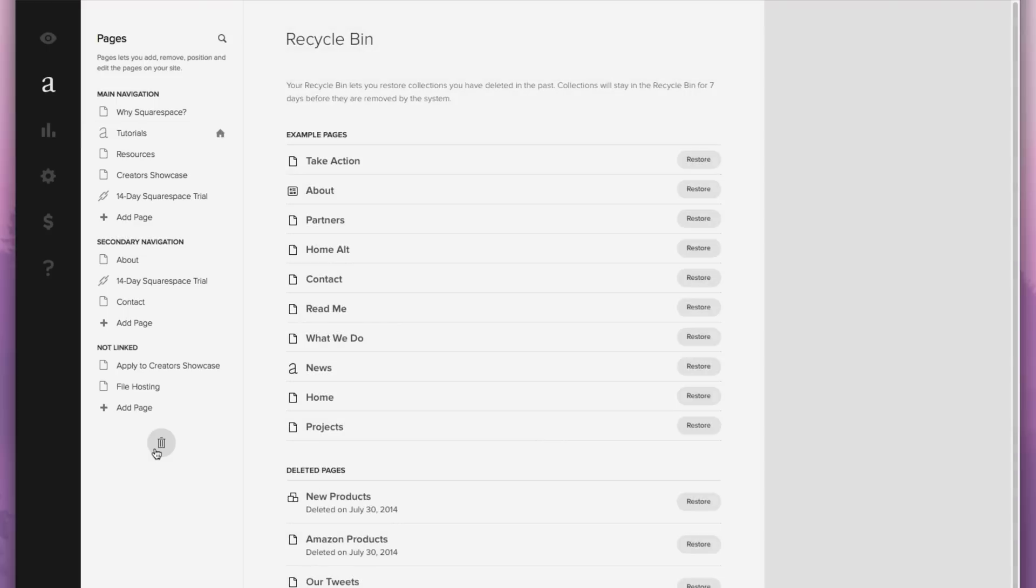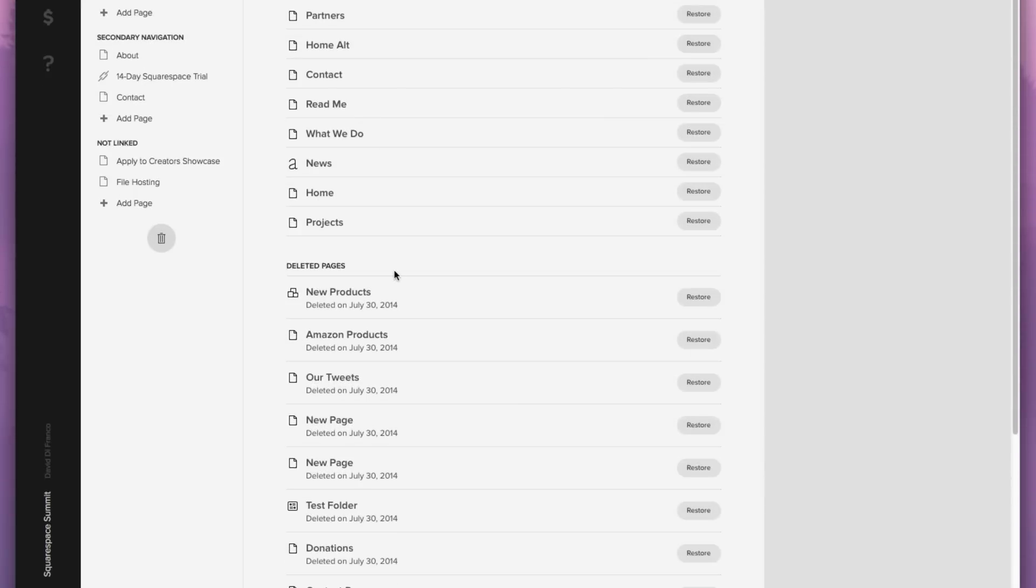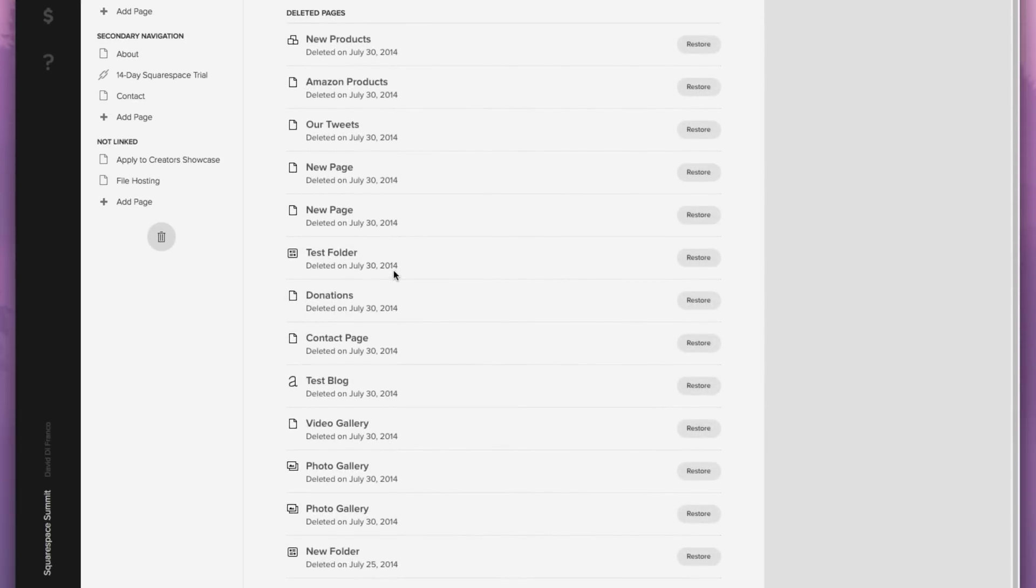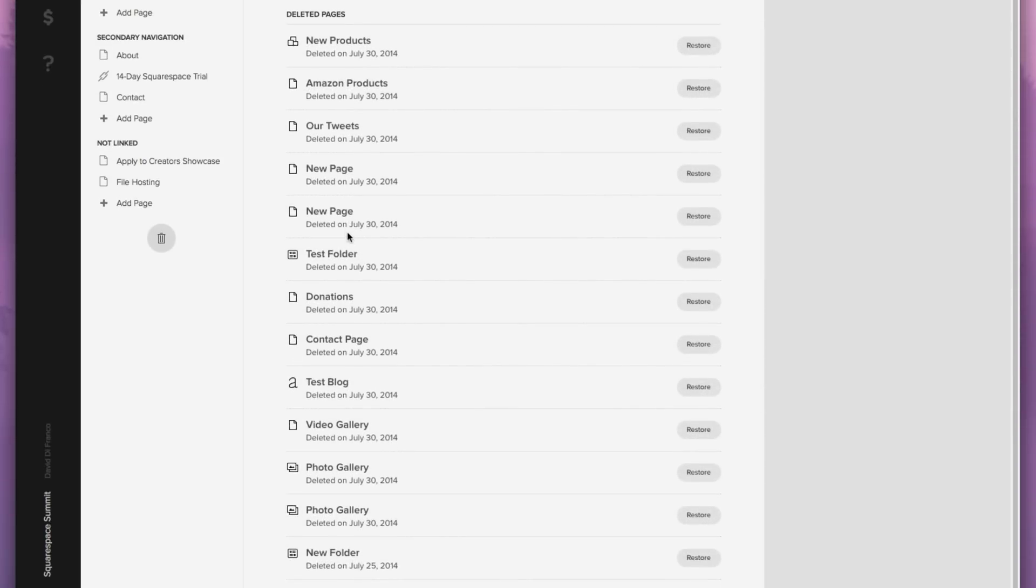Click that, and here's where you can see every single page that was recently deleted. As you can see, all these pages were originally created for the purpose of making these videos, which is why we have so many, but you get the point. Squarespace makes restoring them incredibly easy.